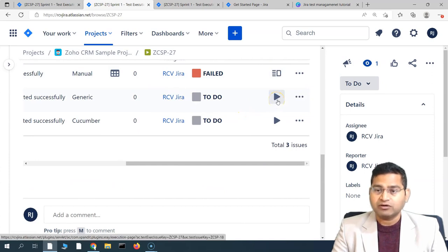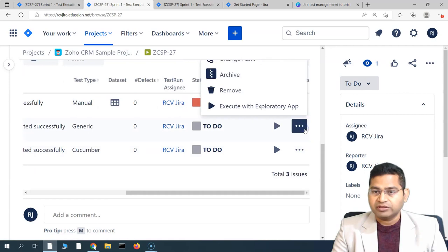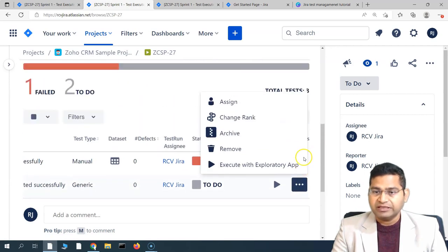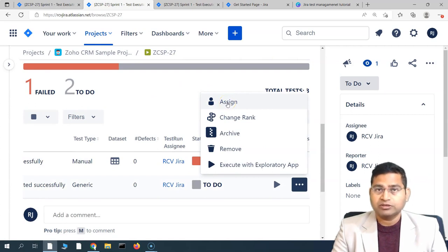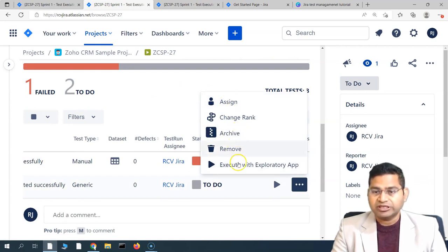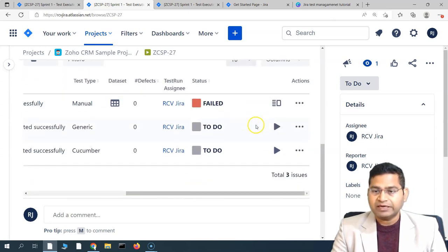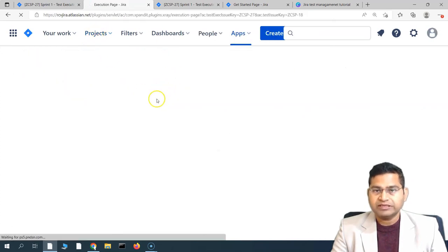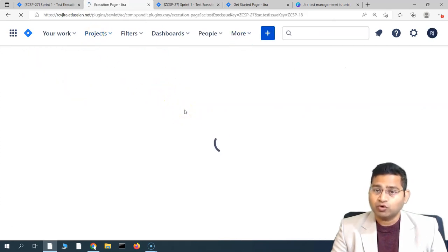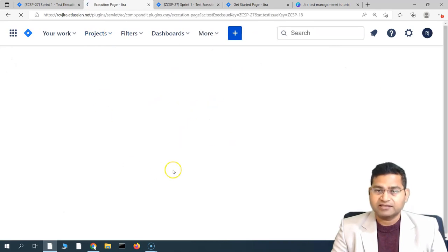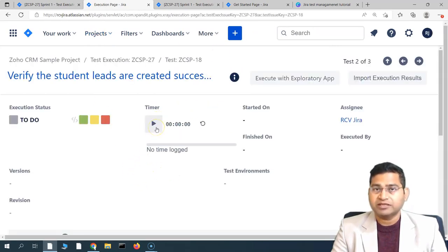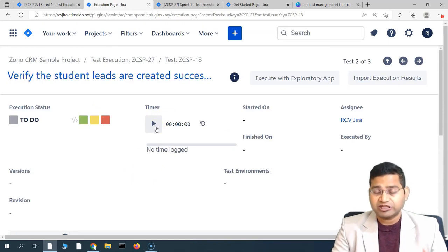To start the test execution, simply click on the little icon to execute, or click on the three ellipses where you will see options to assign — which your lead will already do — and change the rank. If you click 'Execute', the execution window will open for that particular test case, and you can start the timer to track when the execution started and how much time it took.